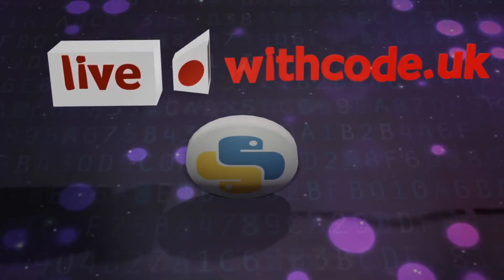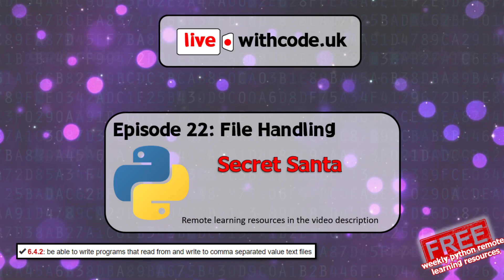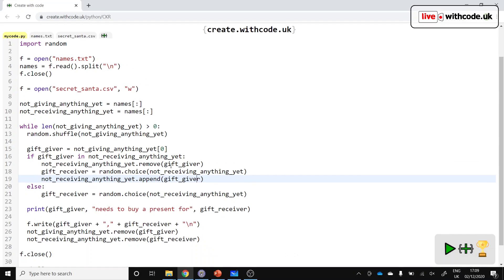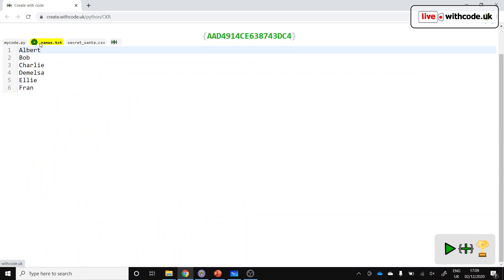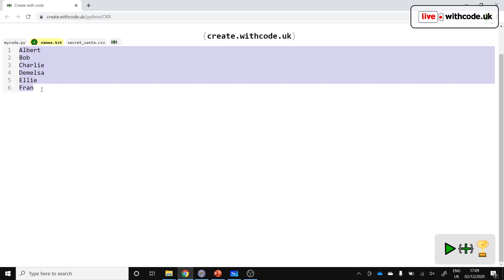Hello, welcome to episode 22 of live.withcode.uk. This week we're going to create a Secret Santa Python program that will read a list of names in from a file. I've just got six, starting with different letters of the alphabet, but you could go for family members or classmates or randomly generated stuff. There's loads of web pages which will let you generate a random list of names.